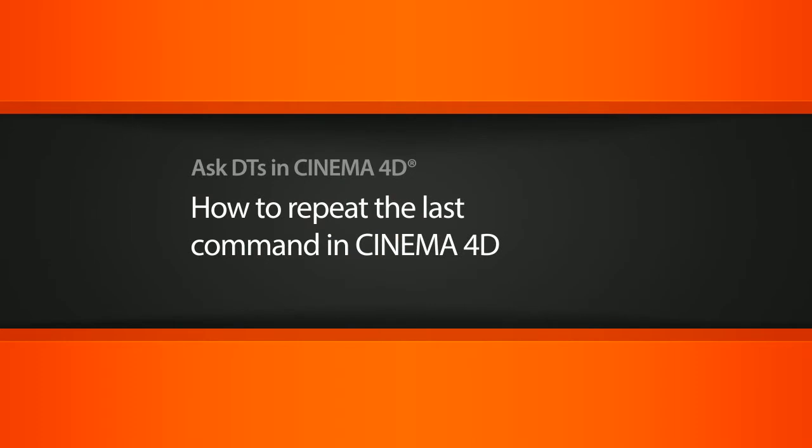In this video, we're going to look at a question from one of our users, Sazeray, on how to repeat the last action in Cinema 4D in a fashion similar to Maya's last command.